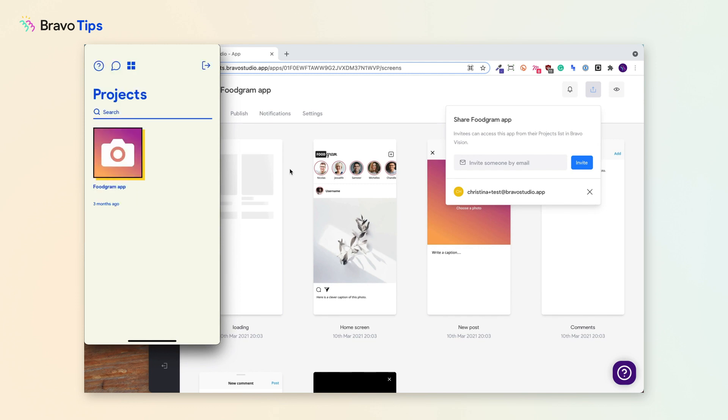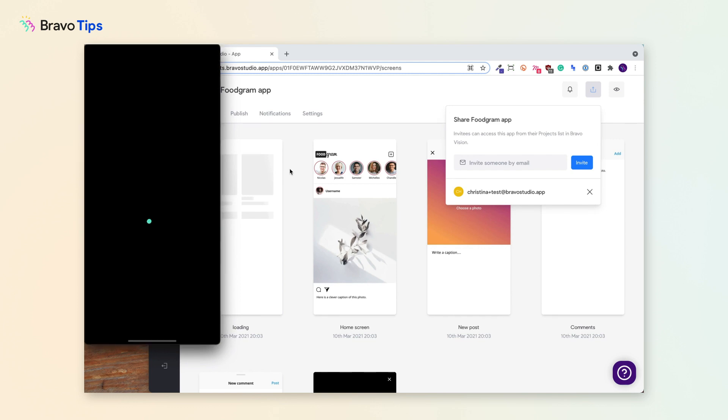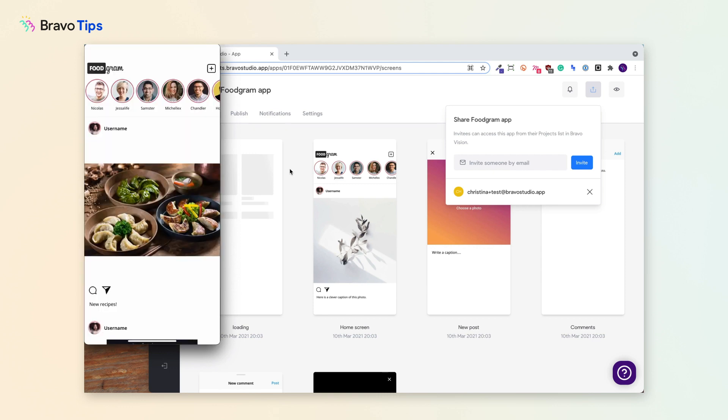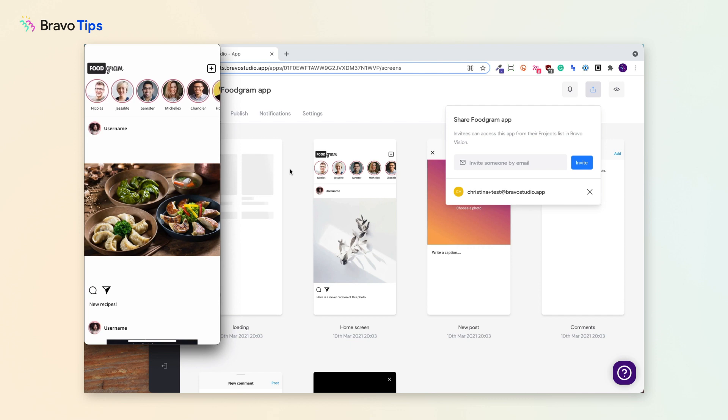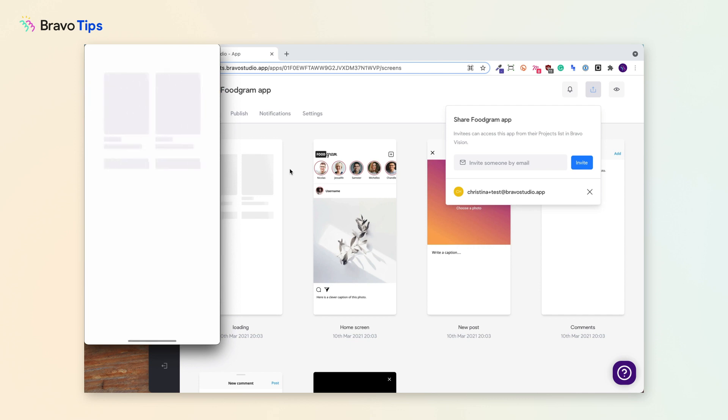Once they're logged in, they'll be able to access the app you shared with them with all the functionalities you've implemented, and they can go ahead and test the app as you created it.